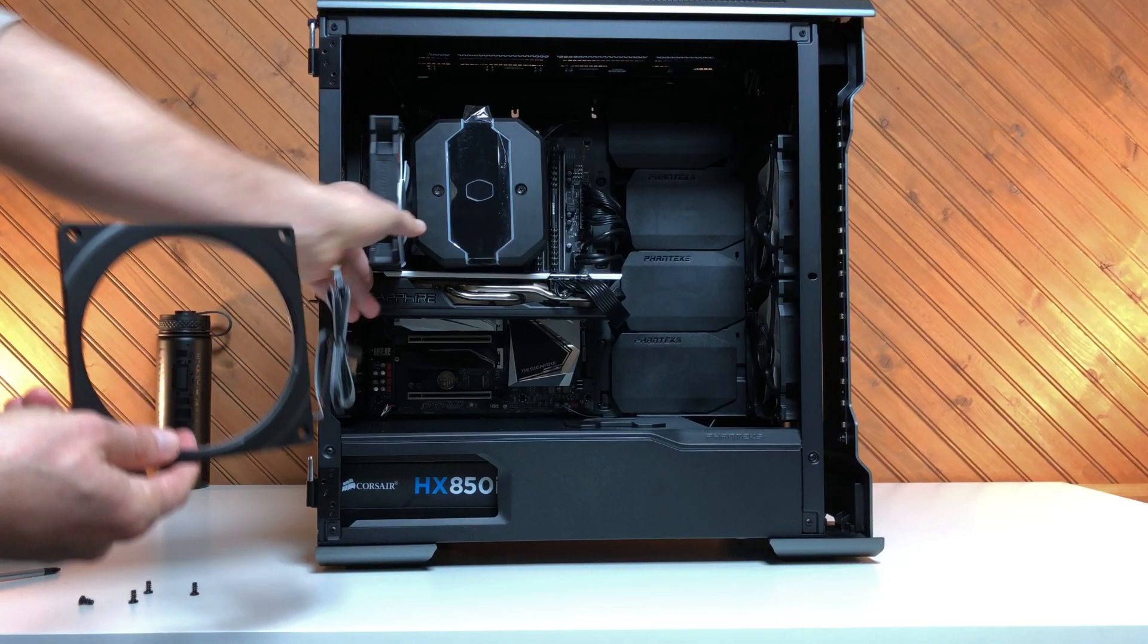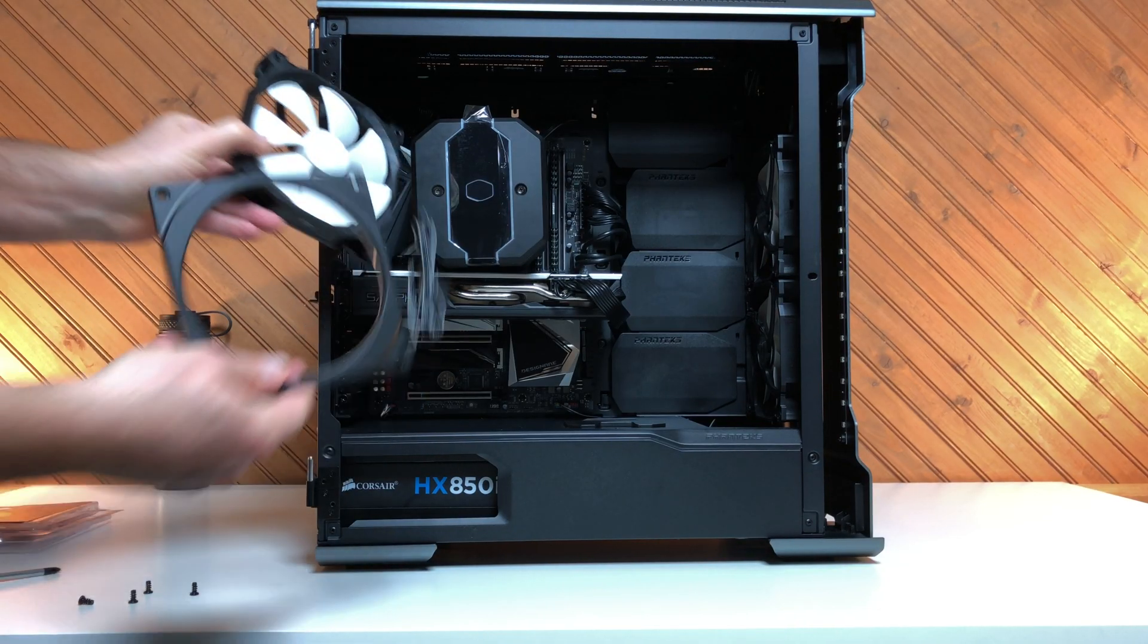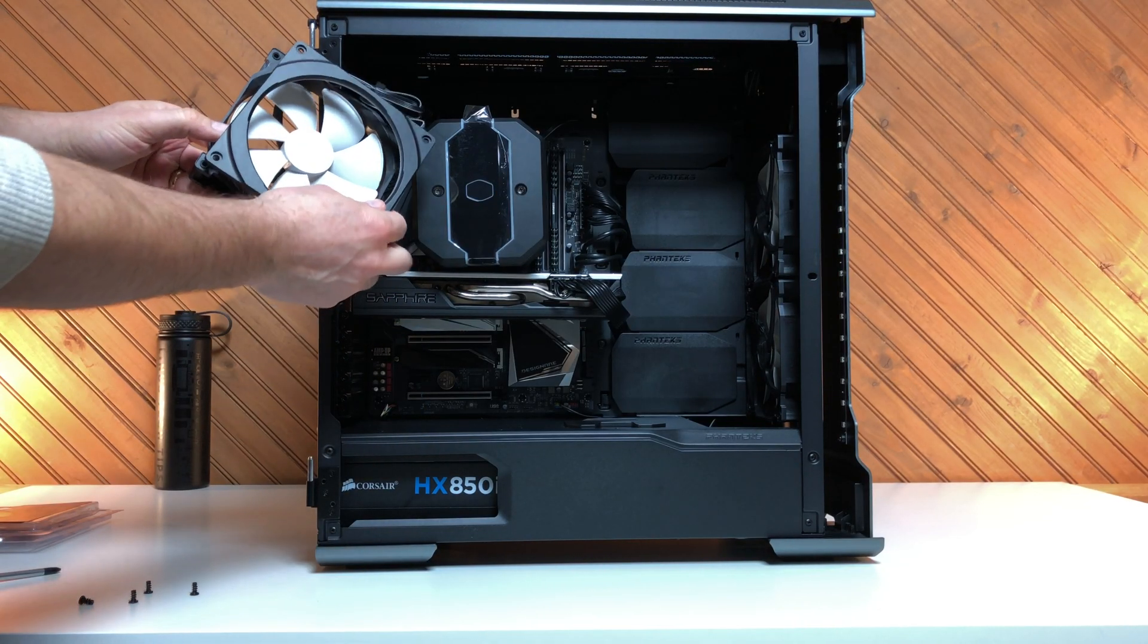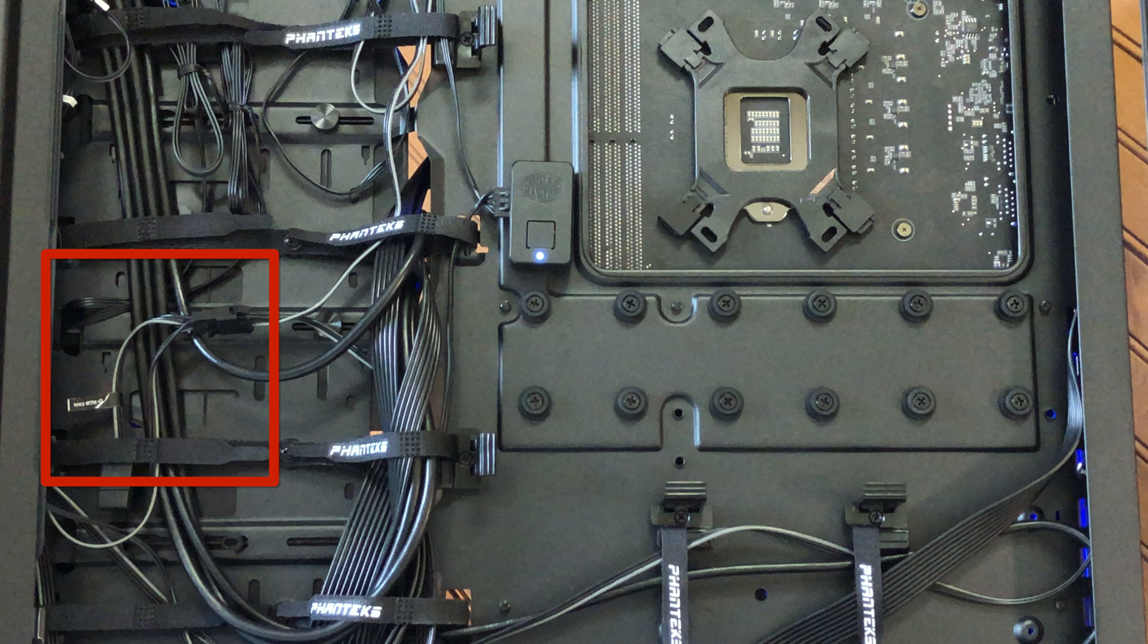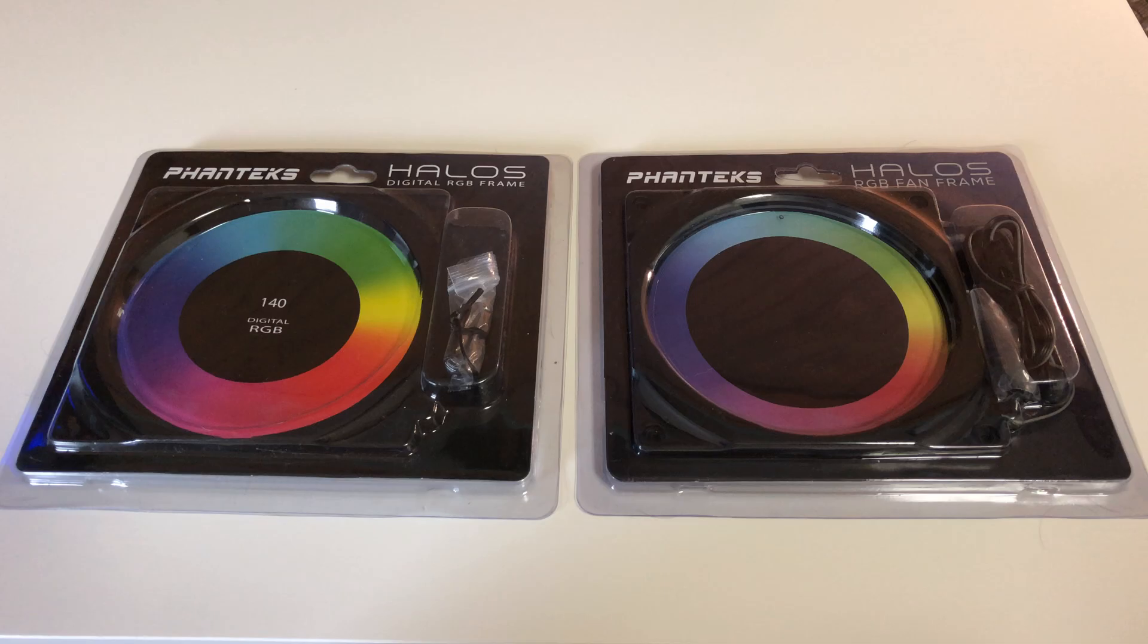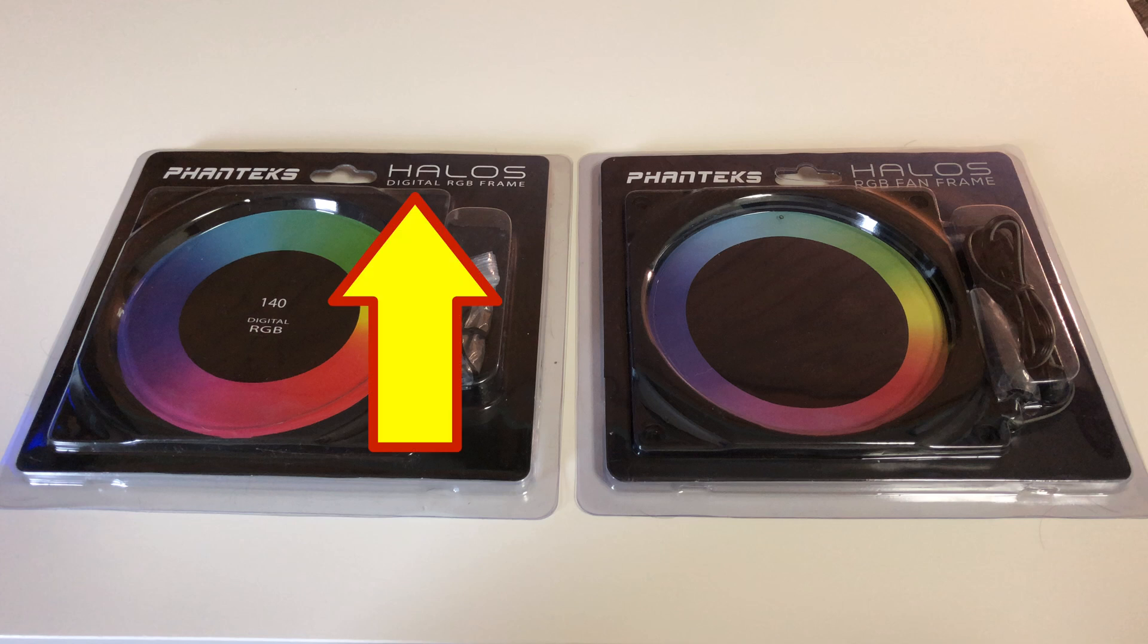Finally, I didn't show the addition of the Phanteks Halo digital RGB fan frame, and I connected that to the digital RGB connector from the front panel. One of these things is not like the other, and just make sure you order the digital version.